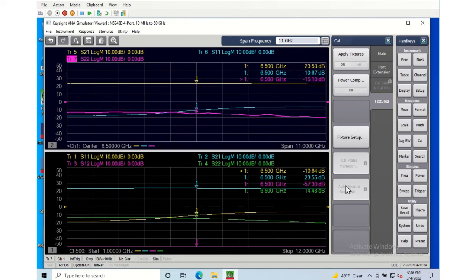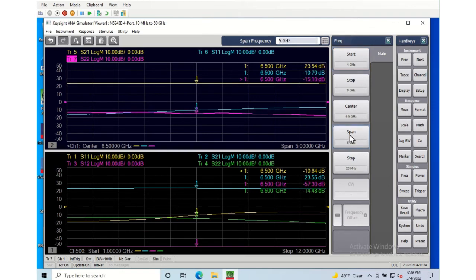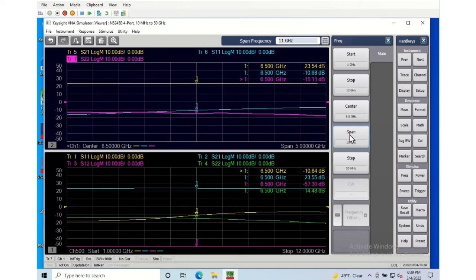And the nice thing about using the dummy dot is I can do things like change the frequency even after I've done the de-embedding. So here I can go again and zoom into five megahertz or take it back out to the 11 megahertz span.